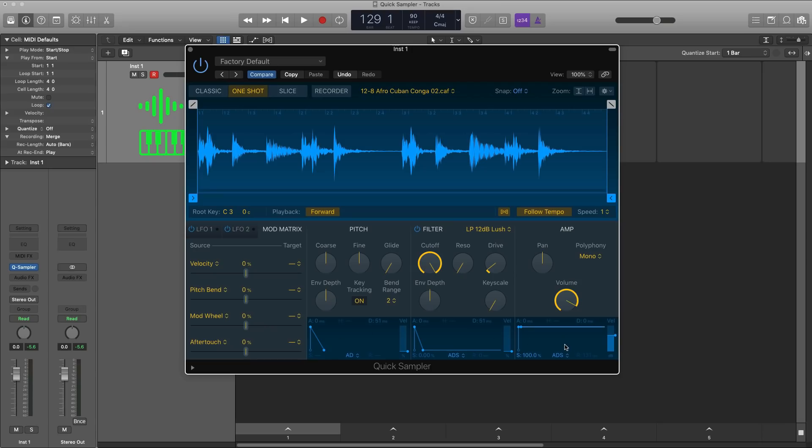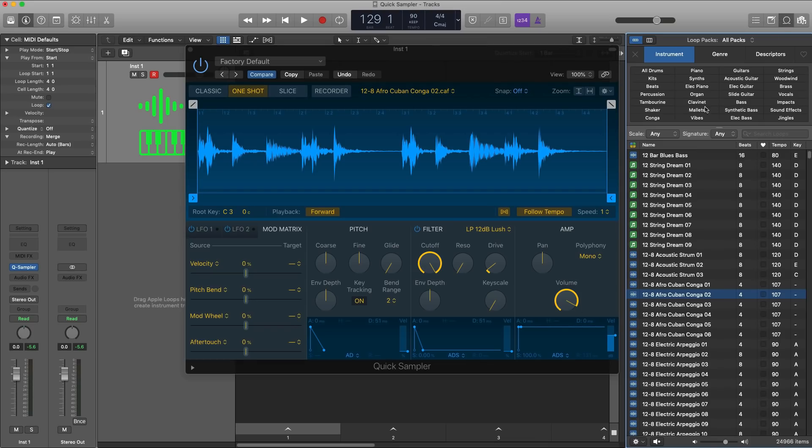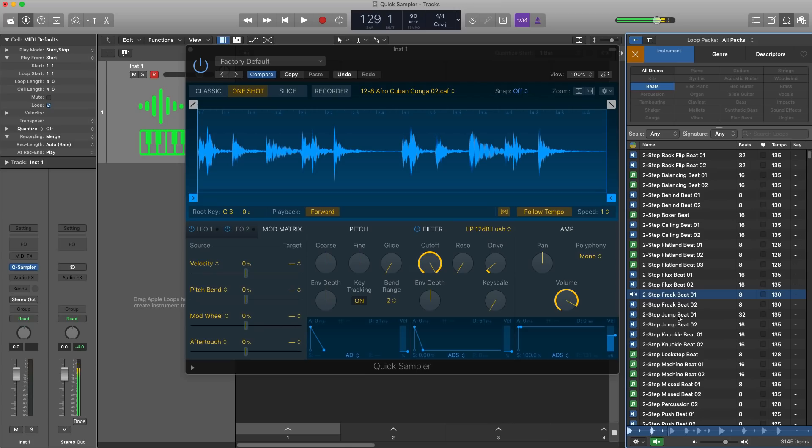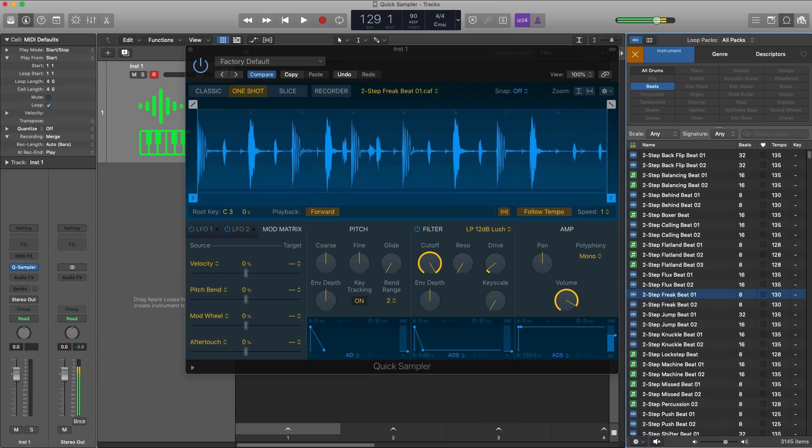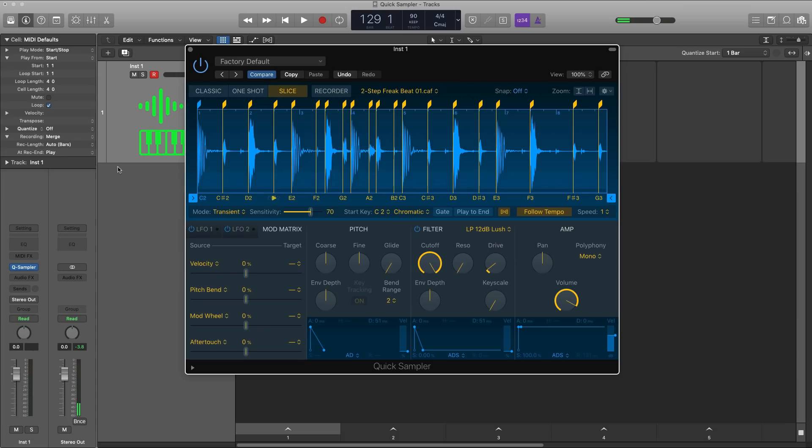Alright, so option number two to use Quick Sampler is by sampling drums, chopping them up, sending them over to Drum Machine Designer and saving that drum kit for future sessions. I'm going to show you how quick and easy it is to do just that. So go over to our loop browser here, go over to beats. Let's just take that one over there, drag that in. We'll go to slice mode and I think that looks good to me. So we got a kick, a hi-hat, snare.